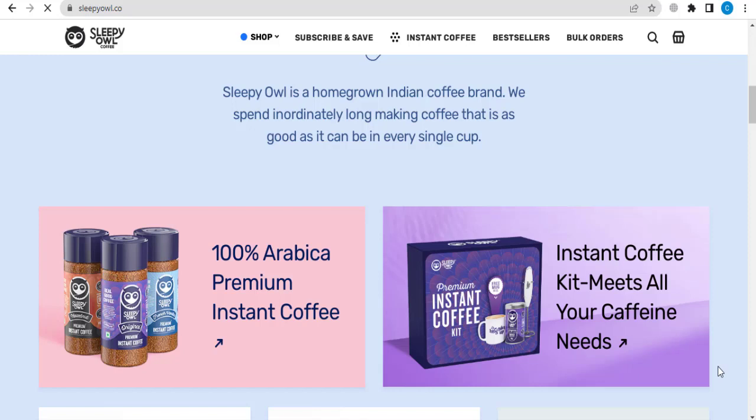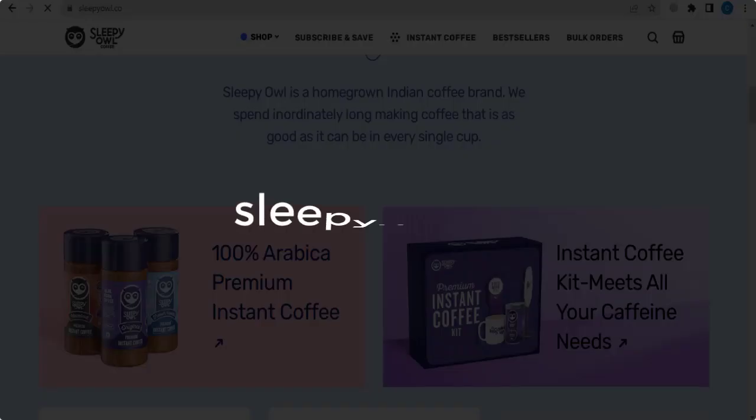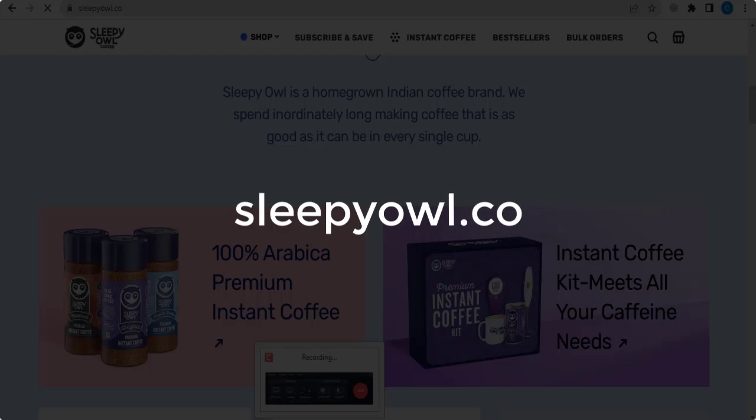In this video, we are going to give you coupon codes, promo codes, and discount codes for sleepyowl.co.